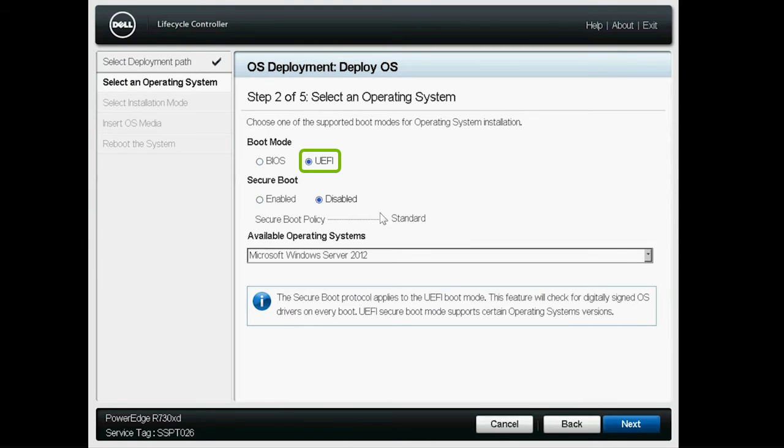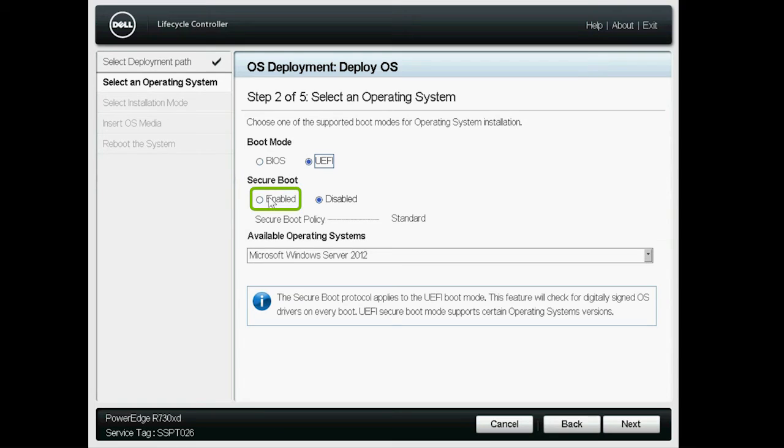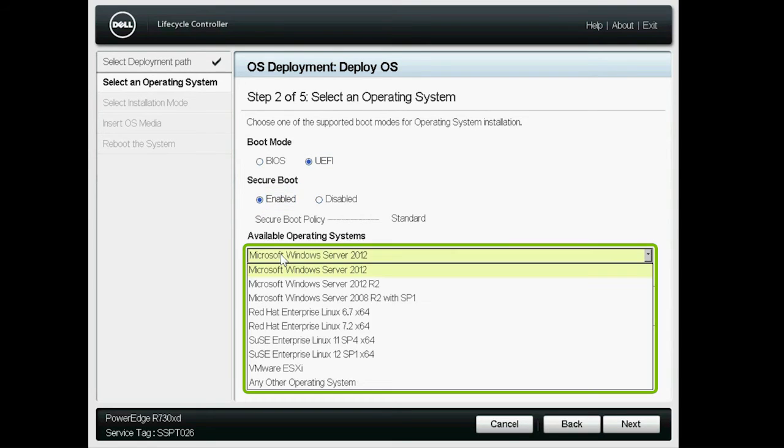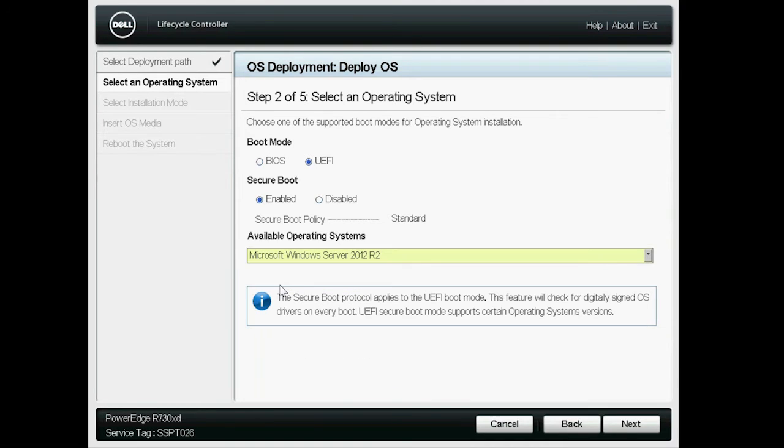Select UEFI from the Boot Mode options. Select Enabled from the Secure Boot options. Under Available operating systems, select any secure boot supported Windows operating system, and then click Next.